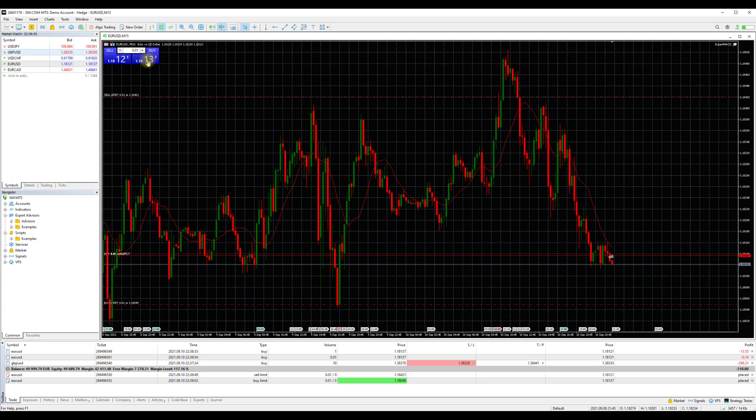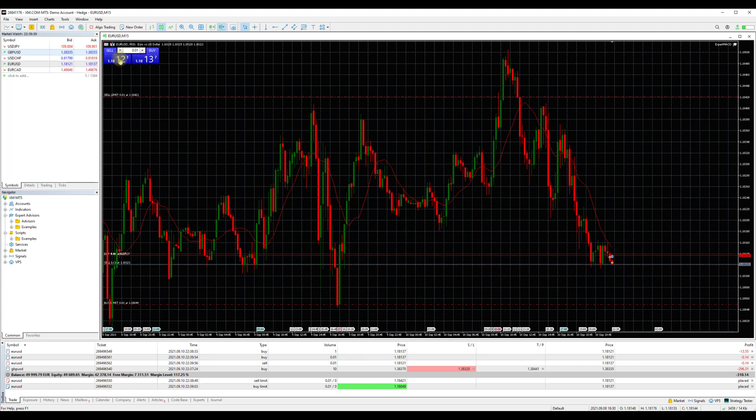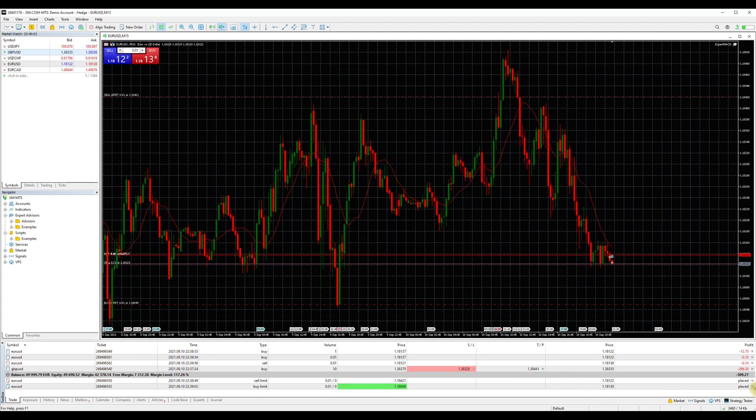And the same will happen if you decide to close the order from the terminal window. As mentioned before, all your open orders will appear on the terminal window on the Trade tab. The ones with the blue color are your buys, and the ones with the red your sells.